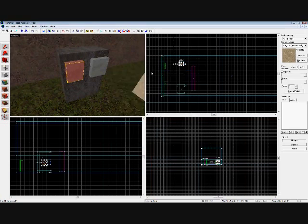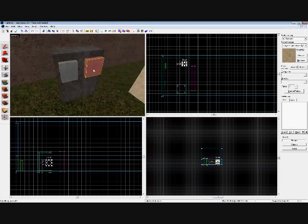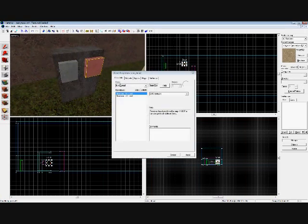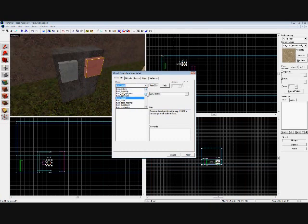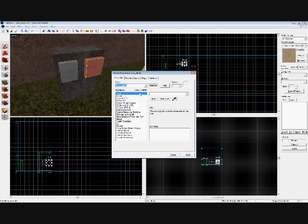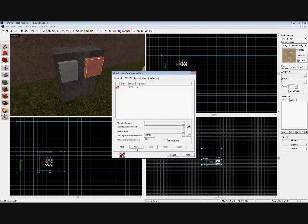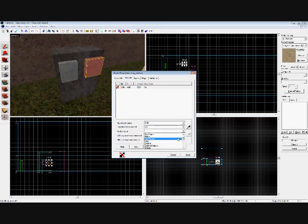Then on Outputs again, my output named OnIn, target entity named wall, and this time instead, you're going to have it Enable.